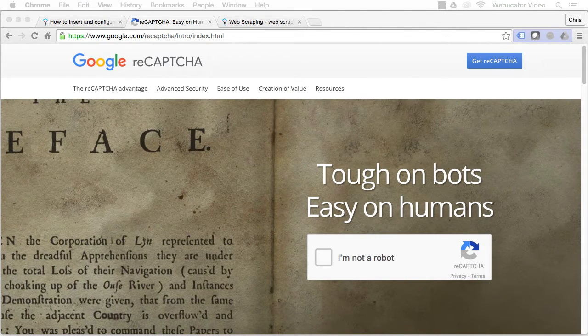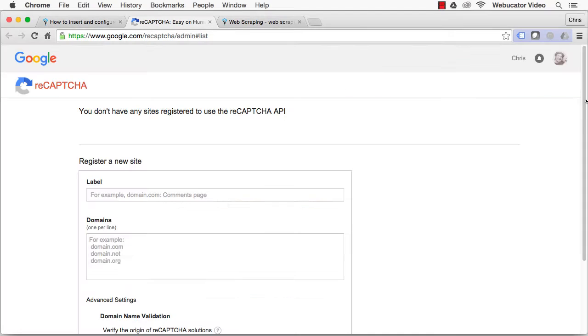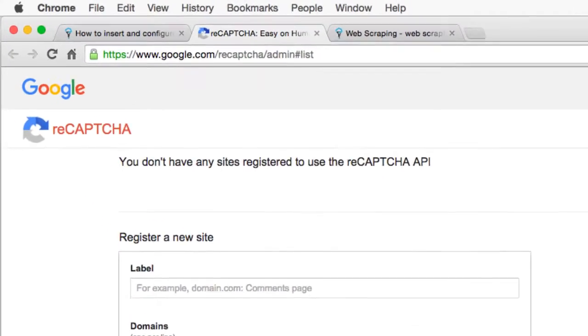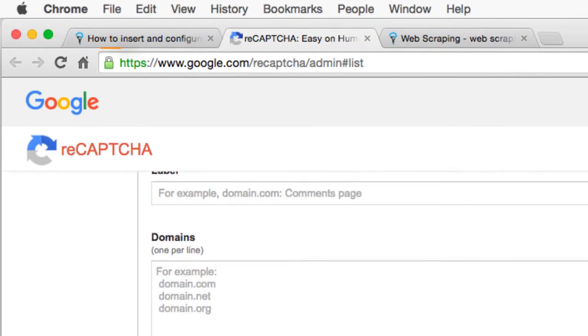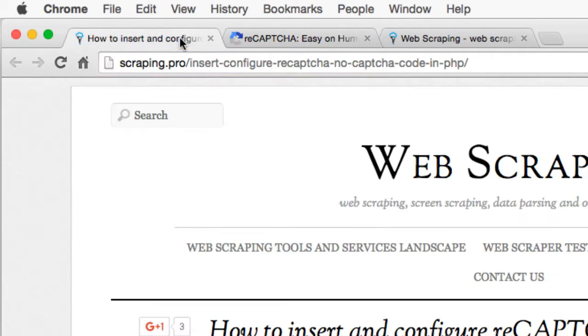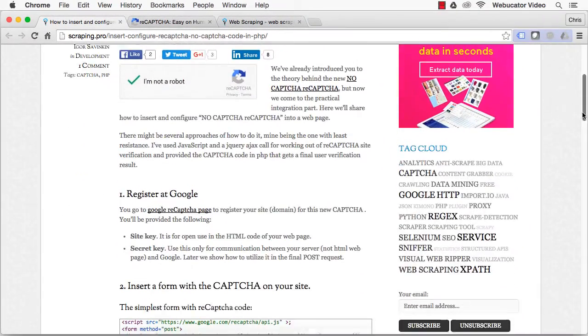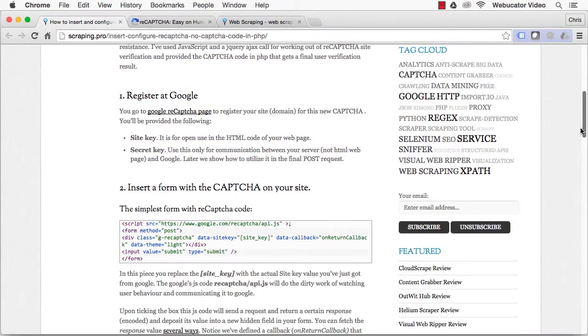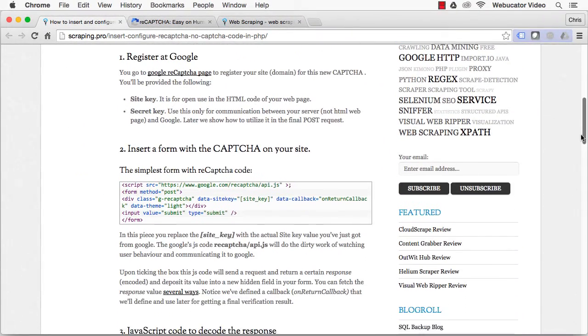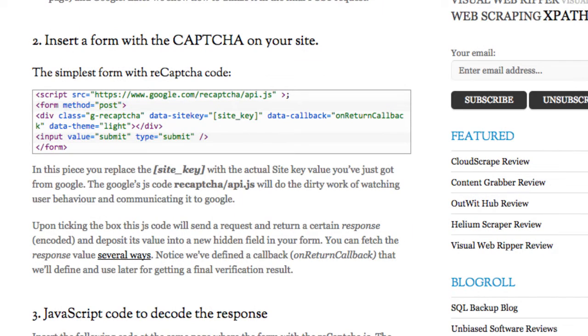Here's how to insert and configure noCAPTCHA reCAPTCHA into a web page. The first step is to register at Google. Go to the Google reCAPTCHA page and register your domain. You'll be provided with the site key, which you'll use in the HTML code for your web page, and a secret key that is used for communication between your server and Google.